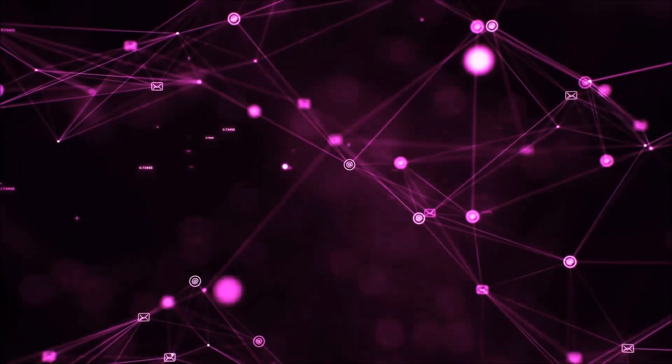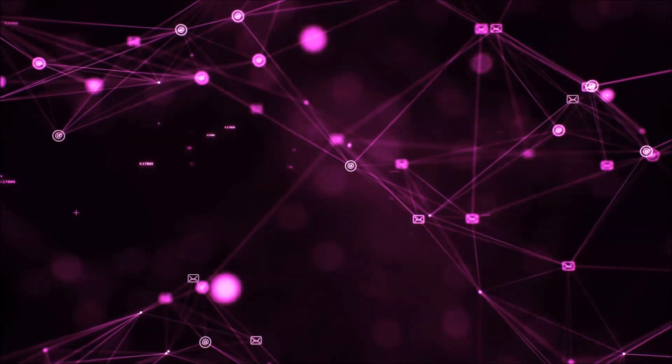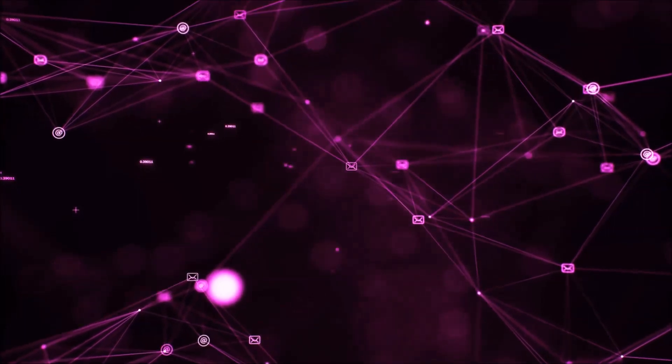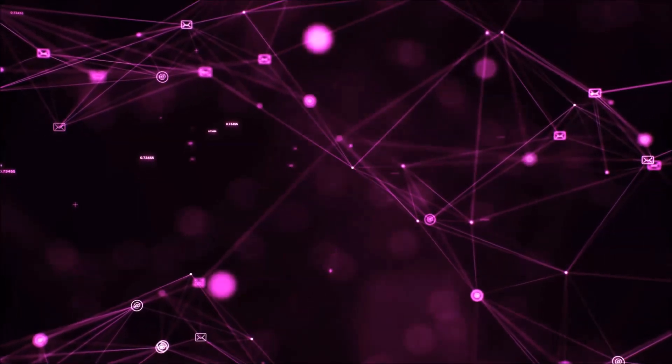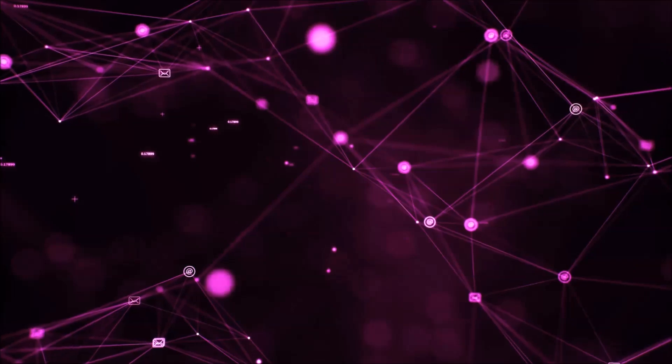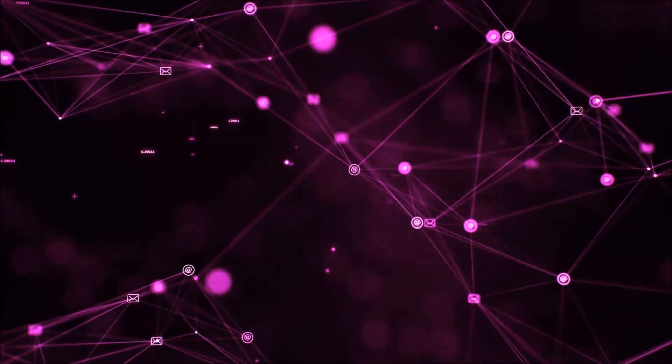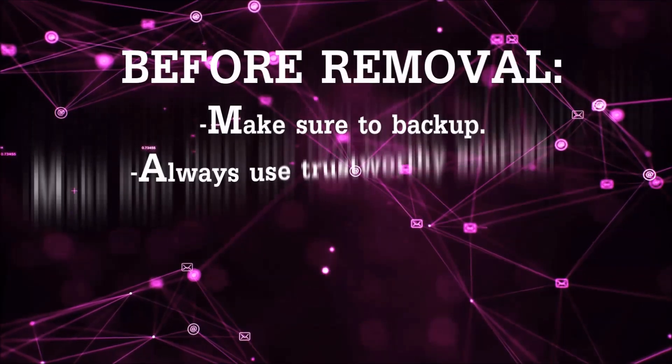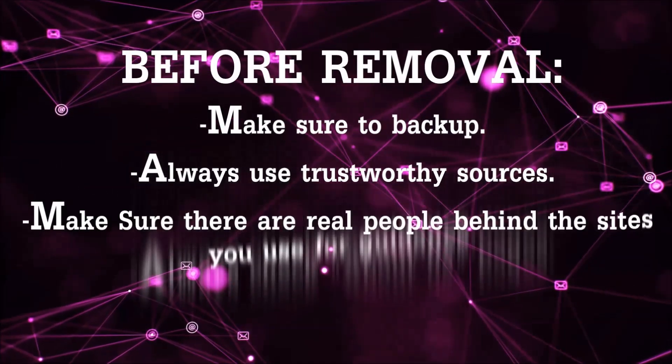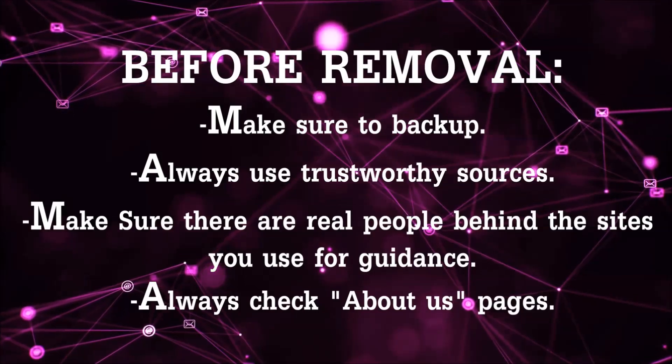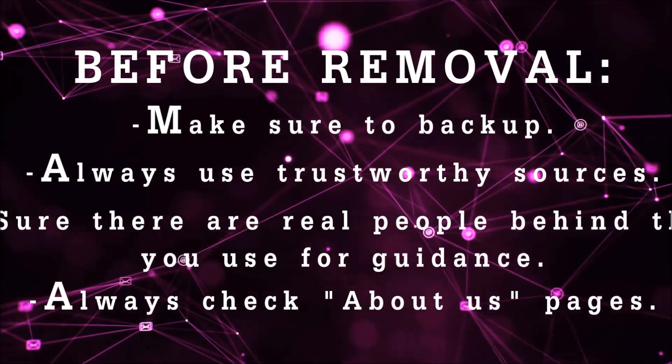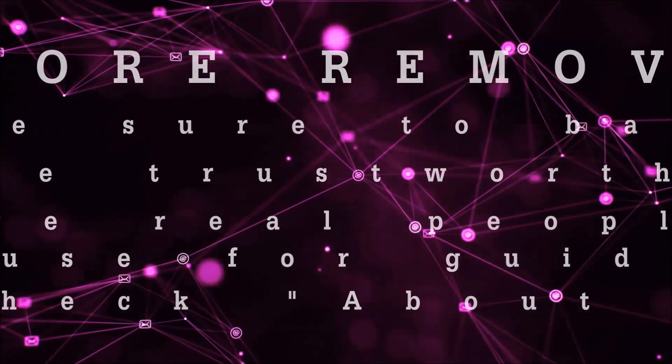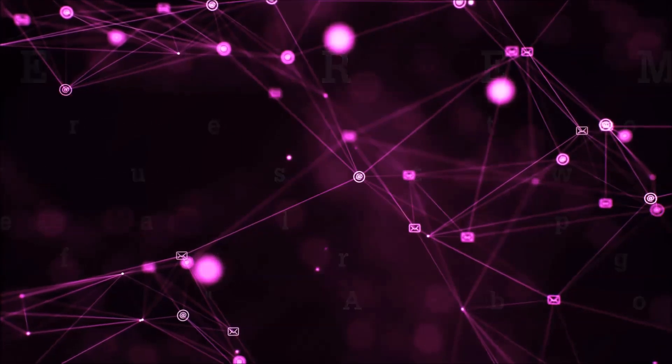Before we start with the video steps, I'm going to say that you're going to have to always follow guidance from site or video YouTube channel that is legitimate. Always make sure to back up your files and use trustworthy sources and always check if these are real people behind these removal guides.